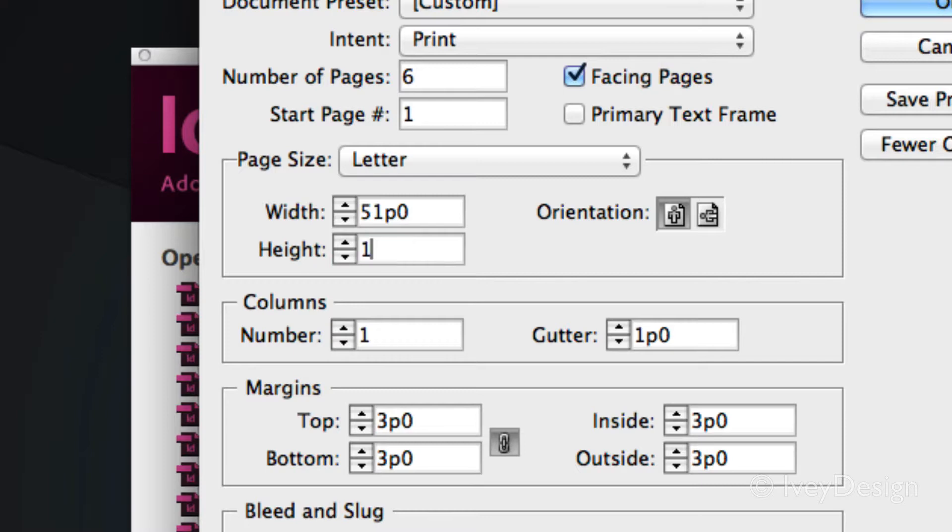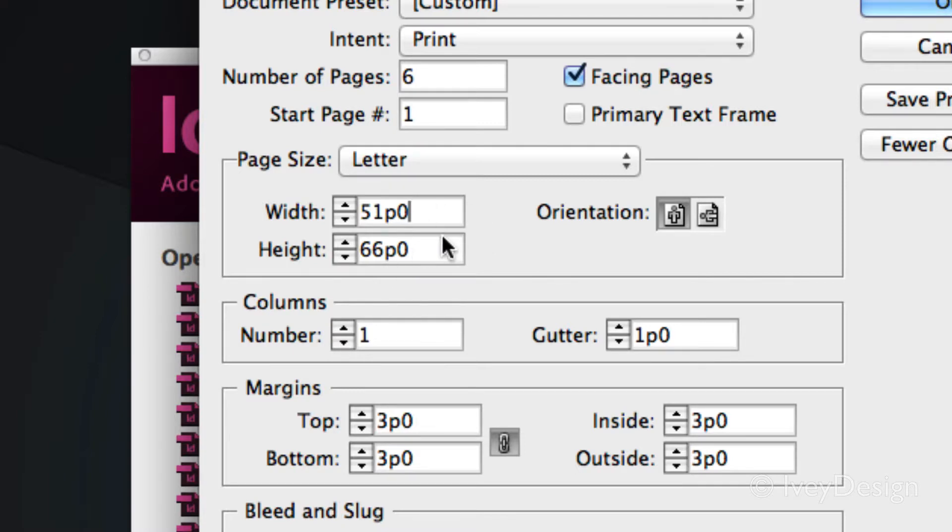Just be sure to type in IN. 11 IN, you can see is 66 picas. In another video, I'll show you how to change your preferences so that this can be displayed in inches if that's something you're more comfortable doing.